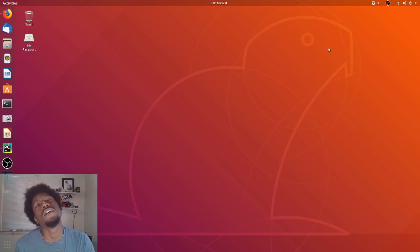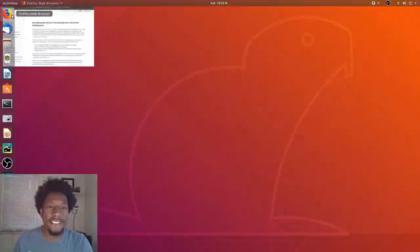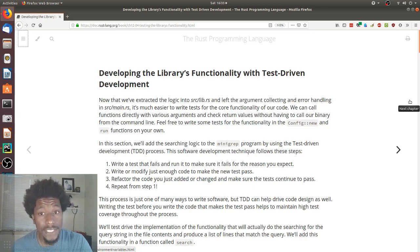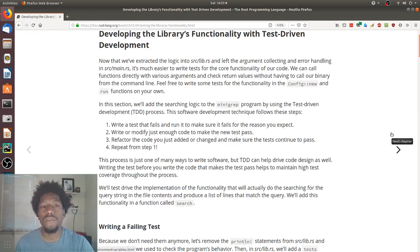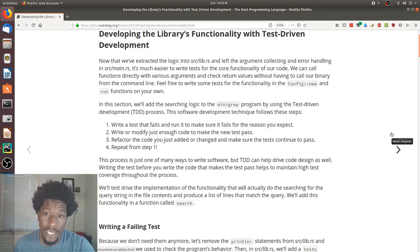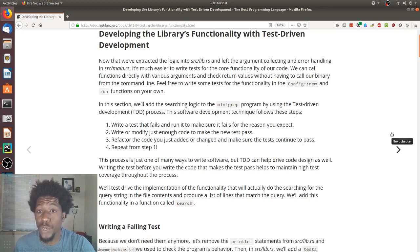All right, continuing onward. Let's do this. And the next section is developing the library's functionality with test-driven development. Now that we've extracted the logic into source lib.rs and left the argument collecting and error handling in source main.rs, it's much easier to write tests for the core functionality of our code. We can call functions directly with various arguments and check return values without having to call a binary from the command line.